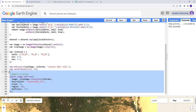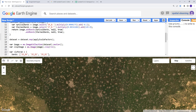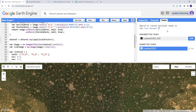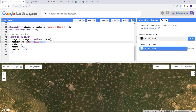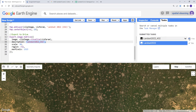Once we execute this code, the export will start running. We need to go to the Tasks panel — there are three menus: Inspector, Console, and Tasks. In the Tasks area, you can see our Landsat_22_432 task with the same description name. Click on it, confirm the parameters, the format is GeoTIFF, then click Run. The task will run and when complete it will show a checkmark. Then we can see the data in our Google Drive.